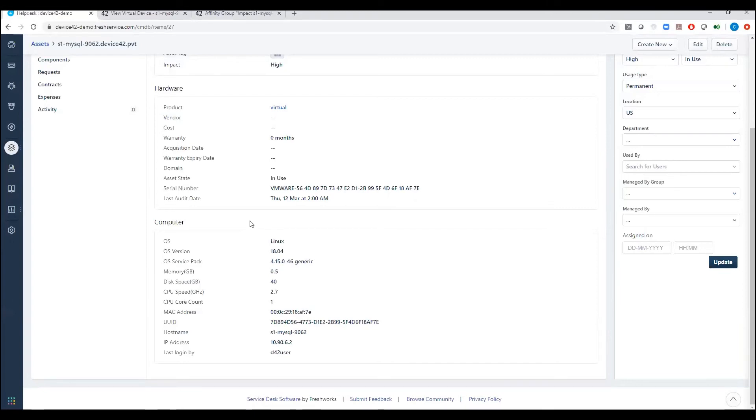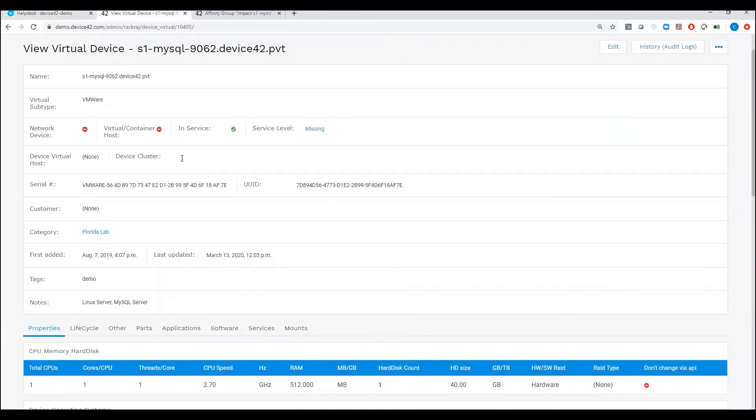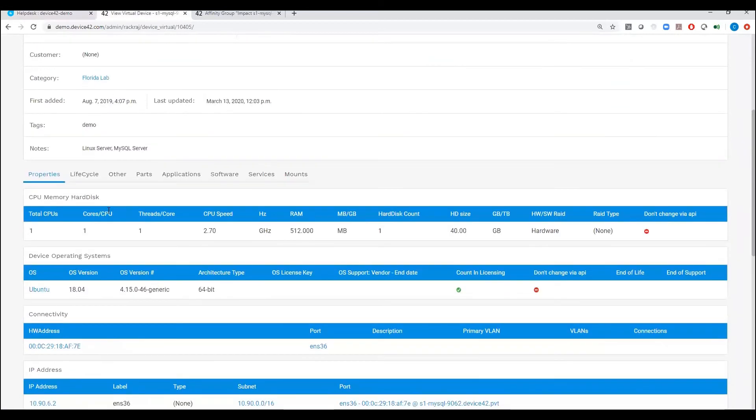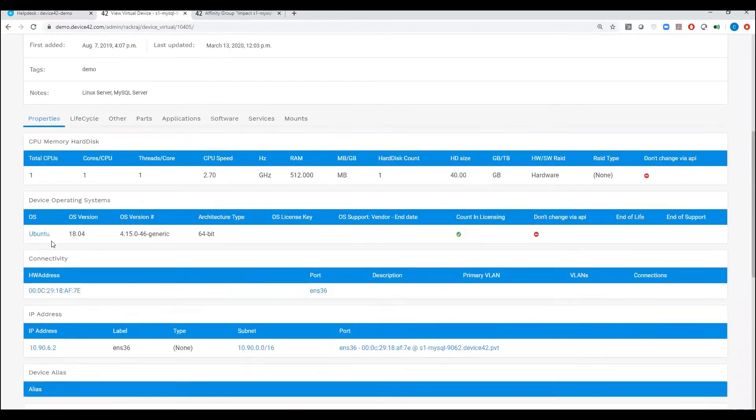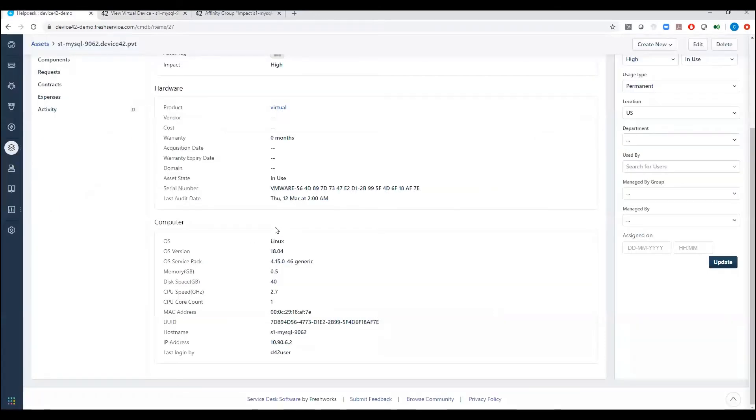And then just so you could see how this looks in Device42, we can look at that same virtual machine. You can see that serial number, the CPU, the memory, the operating system, as well as the IP address. This is all that's being synced into FreshService.